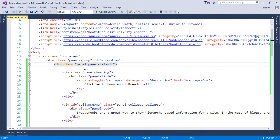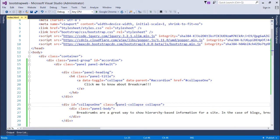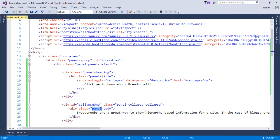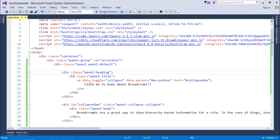Now each panel will contain a heading and the description, that is the panel body. So here you can see I am using the panel-heading class and inside that there's a title, inside which I am putting 'Click me to know about Breadcrumb.'